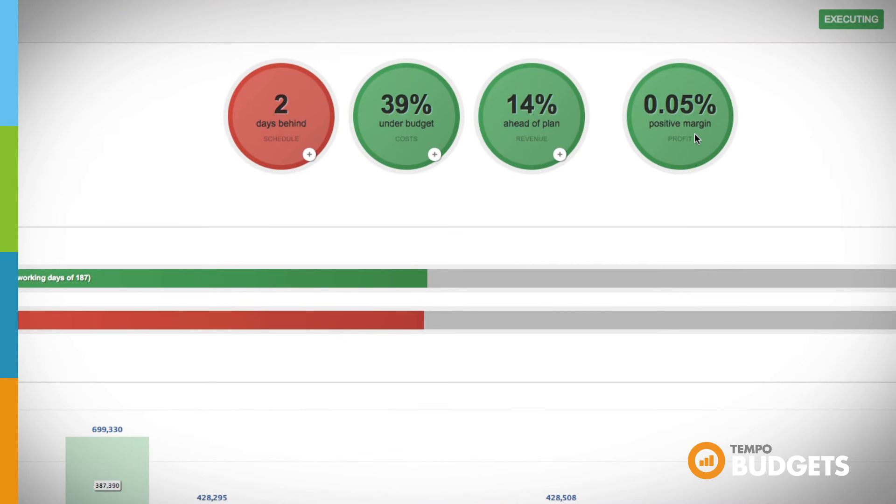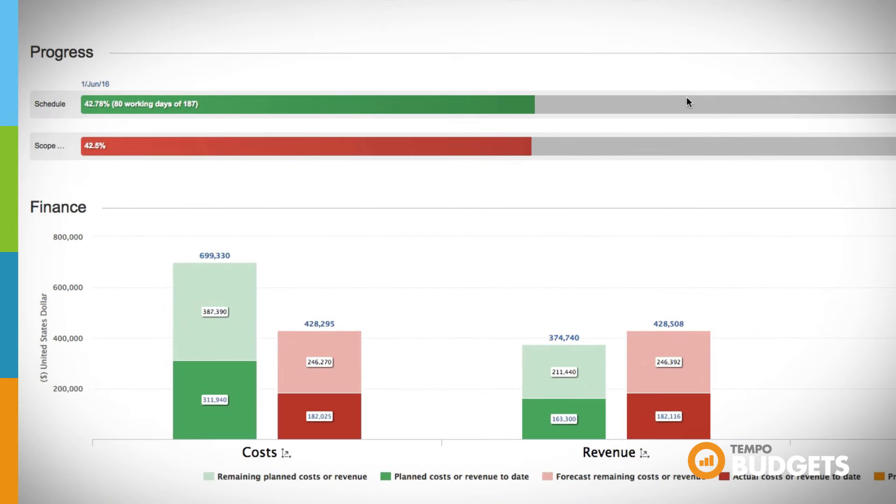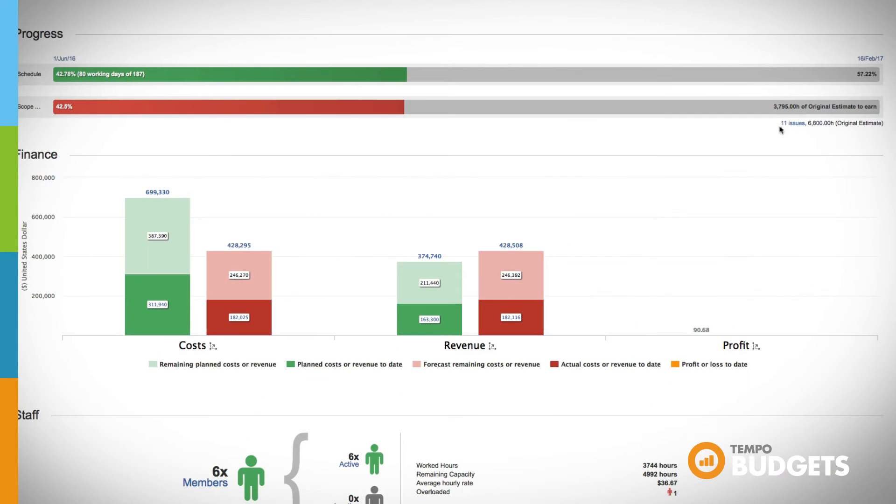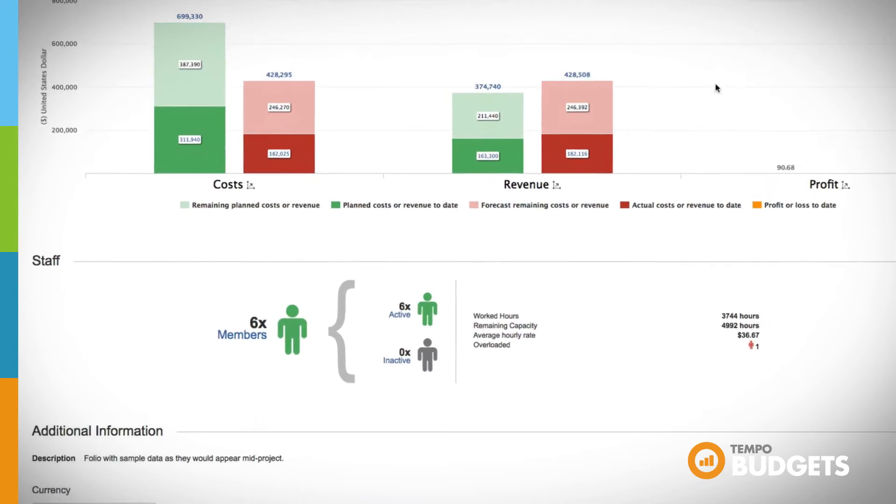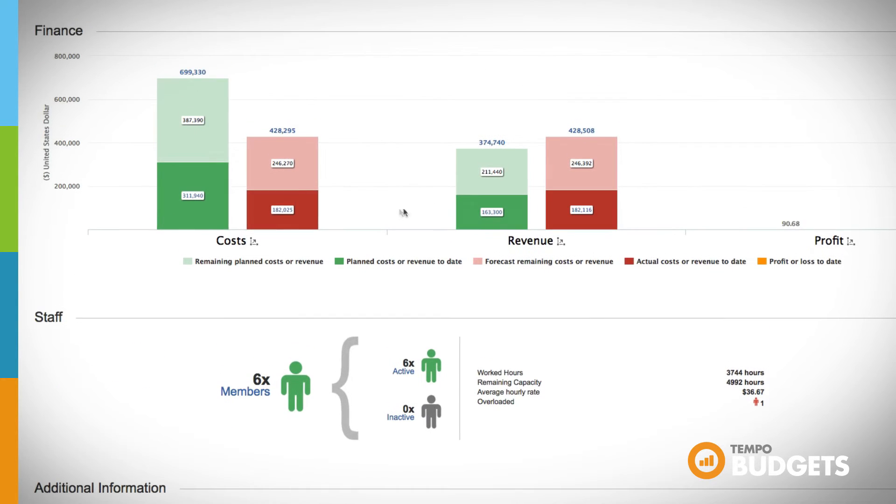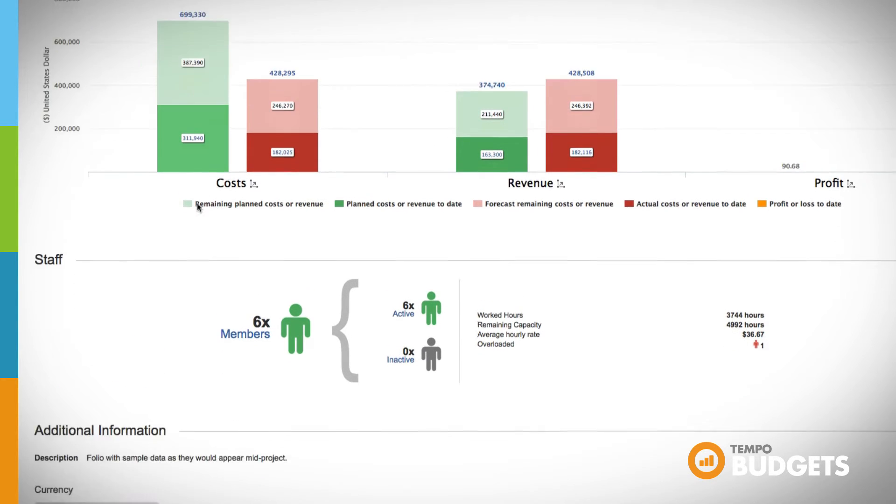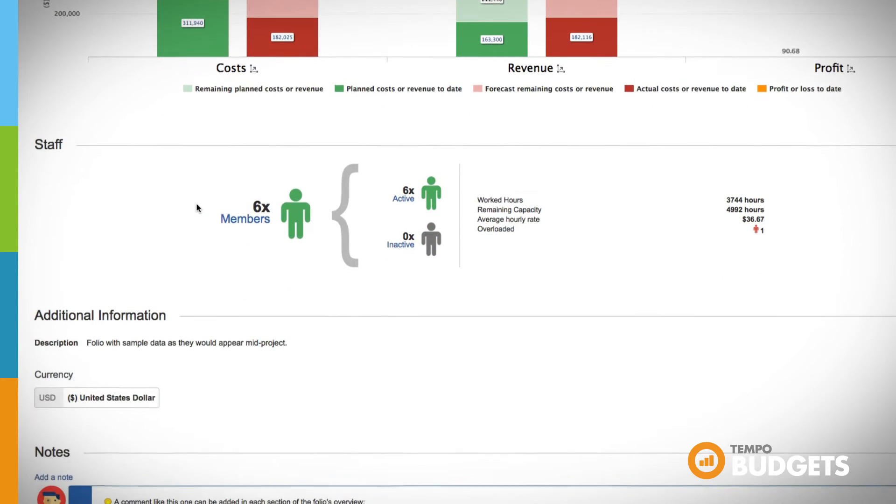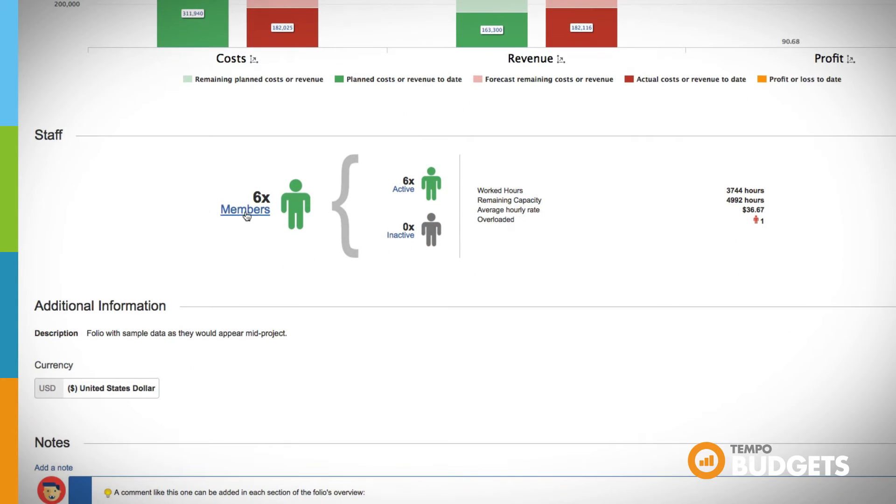The folio overview gives you real-time insight into the health of your projects, so you can quickly identify if you're on track, behind schedule, or over budget.